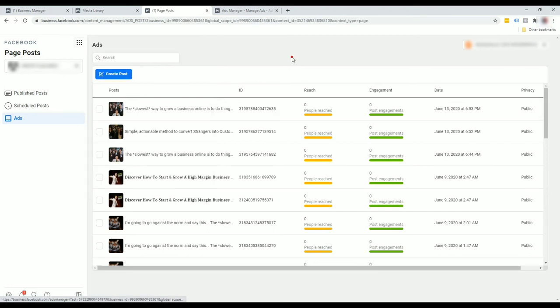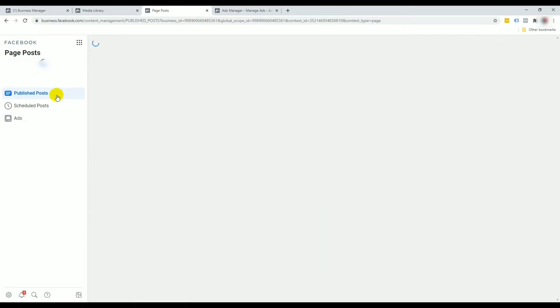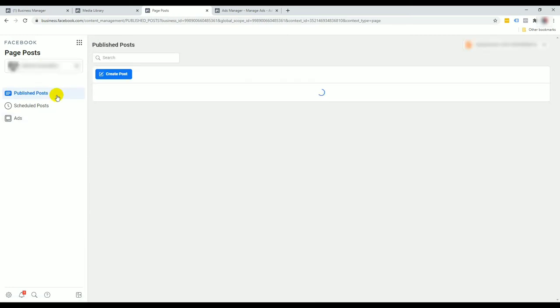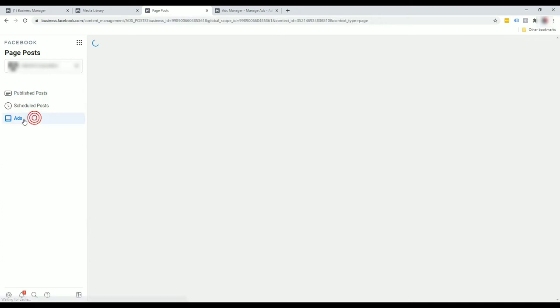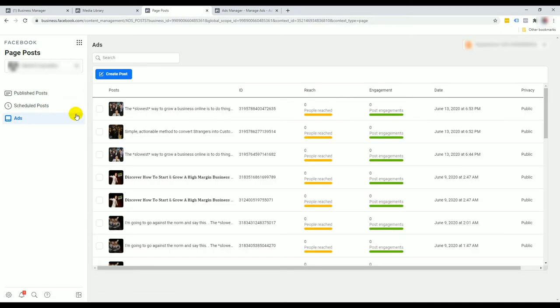Going on page posts and you'll see the amount of posts that we have published, whether it's as content for the Facebook page schedule and especially you want to take notice of the advertisements.